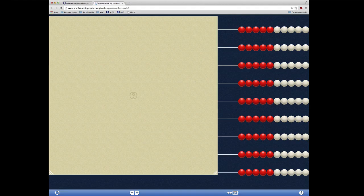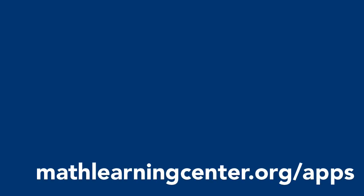To learn more about the functionality of this app, click the information button. To download the Number Rack app or any of our other great free math apps, visit mathlearningcenter.org/apps.